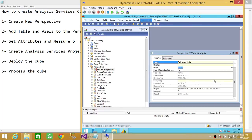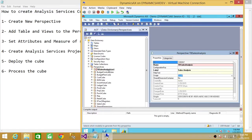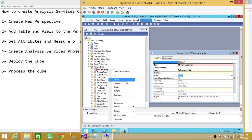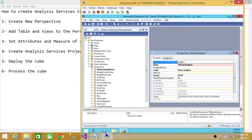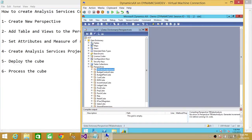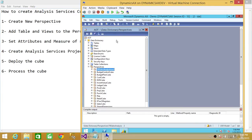The cube is being created and it's OLAP, not OLTP. Once we're done with that, we're going to go ahead and save our perspective. Now we're ready for our second step: to add tables and views to the perspective. As you can see in the Data Dictionary, the tables and views are right here.